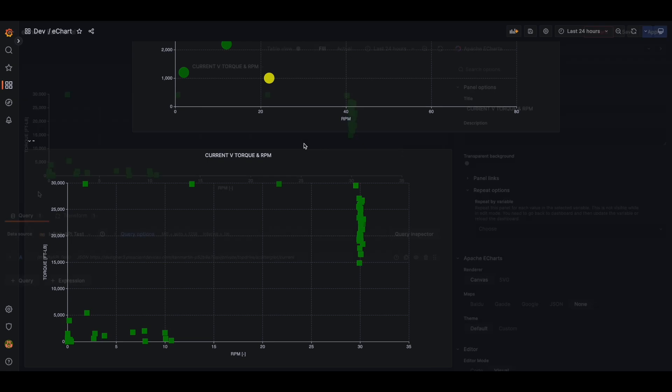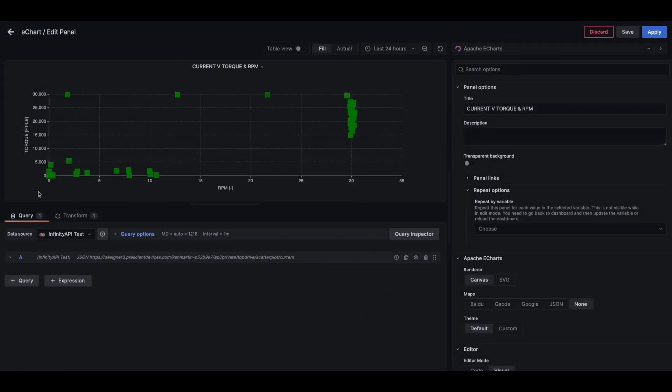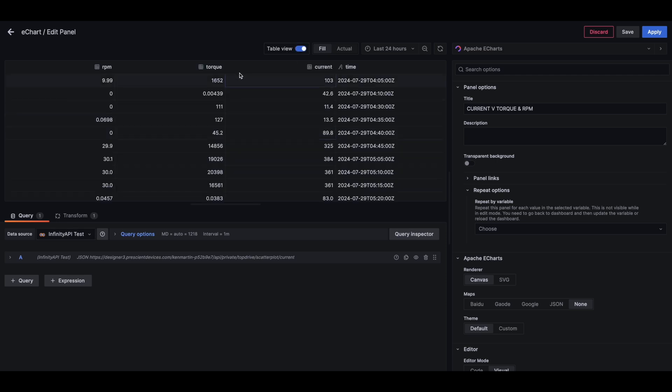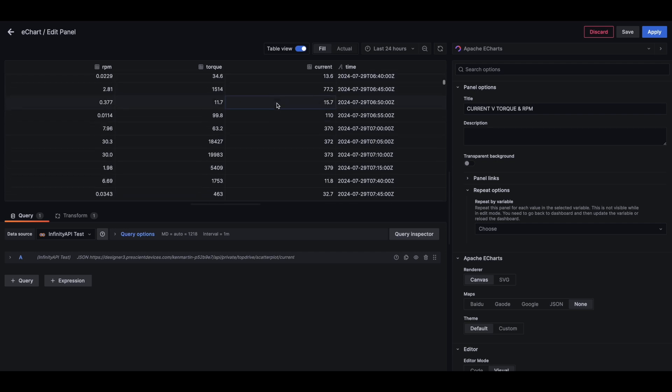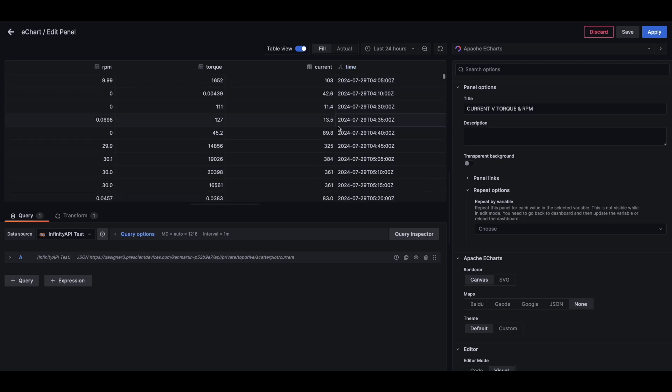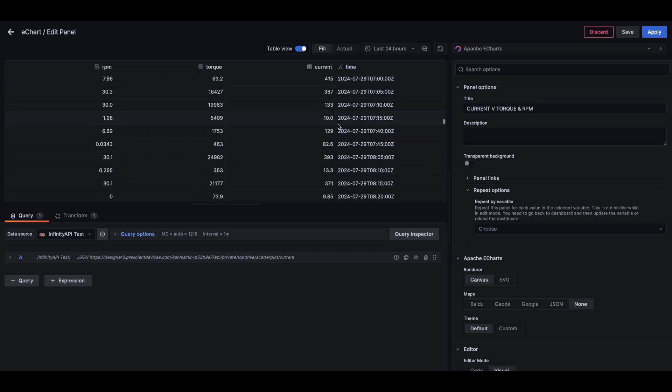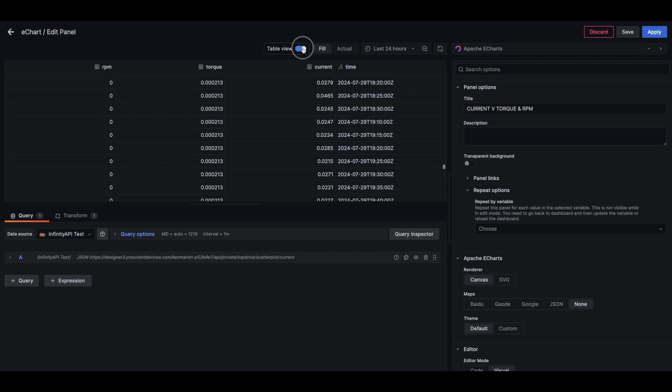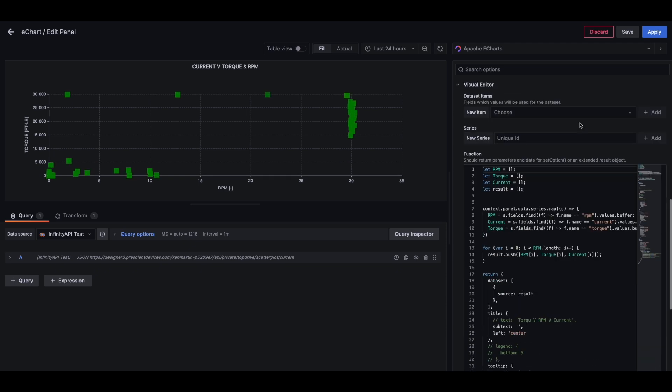So this is a similar plot and the data is coming from the infinity API plugin, which is again, another one of Volkov Labs plugins. Our data comes in similar format. There's an extra field here, time, which we are not planning to use.